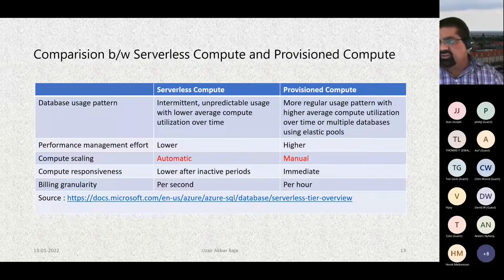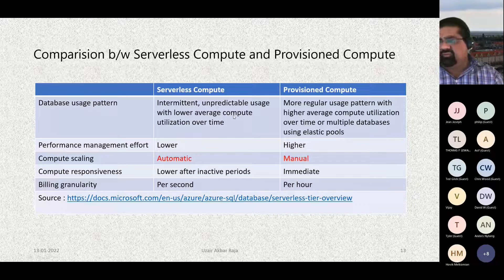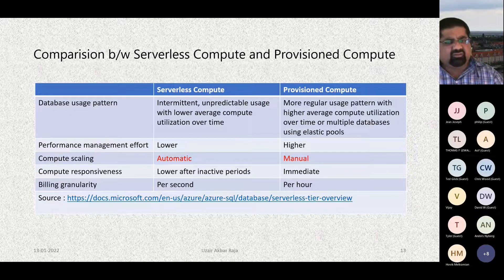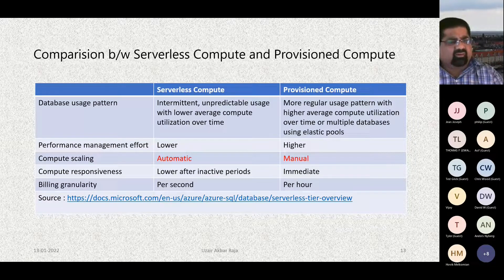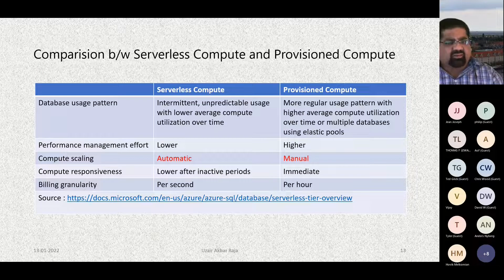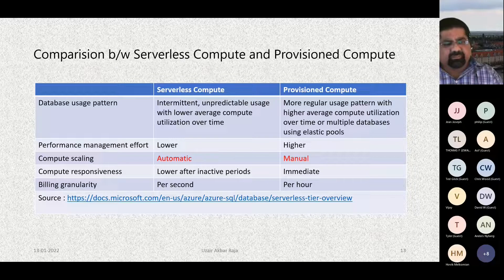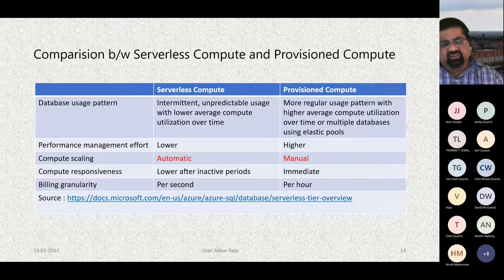Comparing serverless and provisioned compute: serverless is useful for unpredictable usage with lower average compute utilization, while provisioned is better for regular usage patterns with higher average utilization or multiple databases in an elastic pool. Performance management effort is lower with serverless, and compute scaling is automatic in serverless but manual in provisioned. Billing granularity differs too — serverless bills per second, while provisioned compute bills per hour.